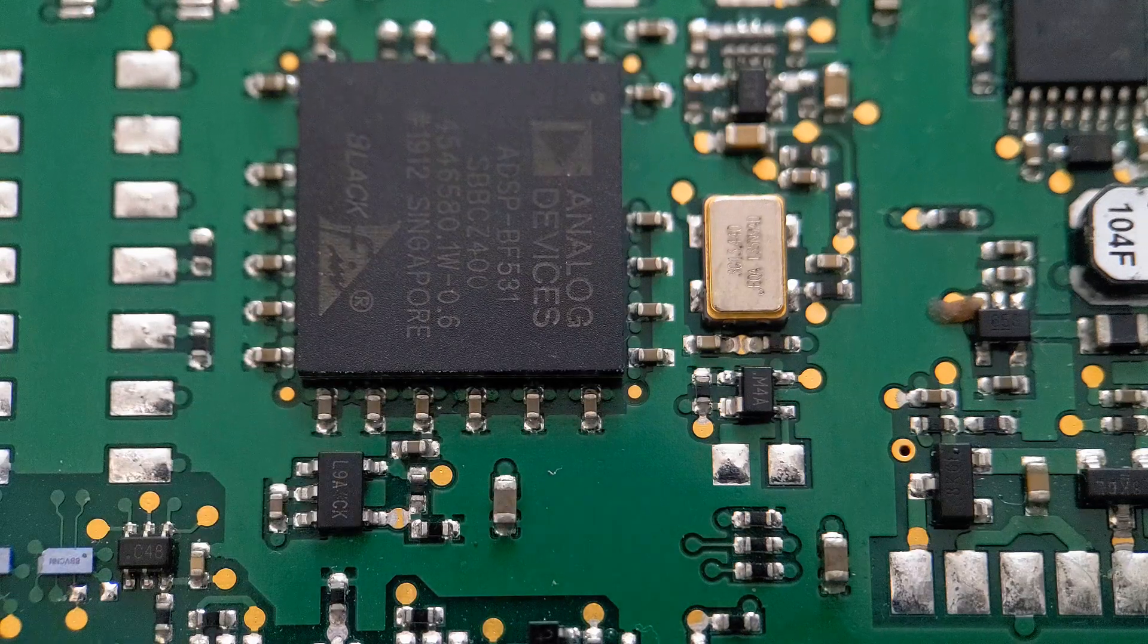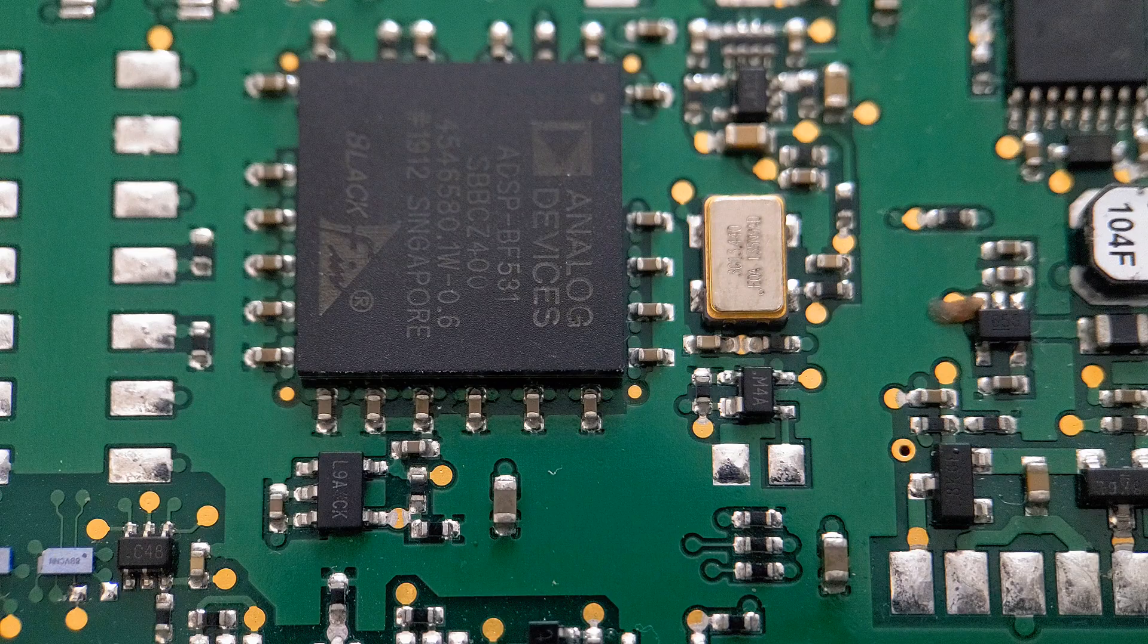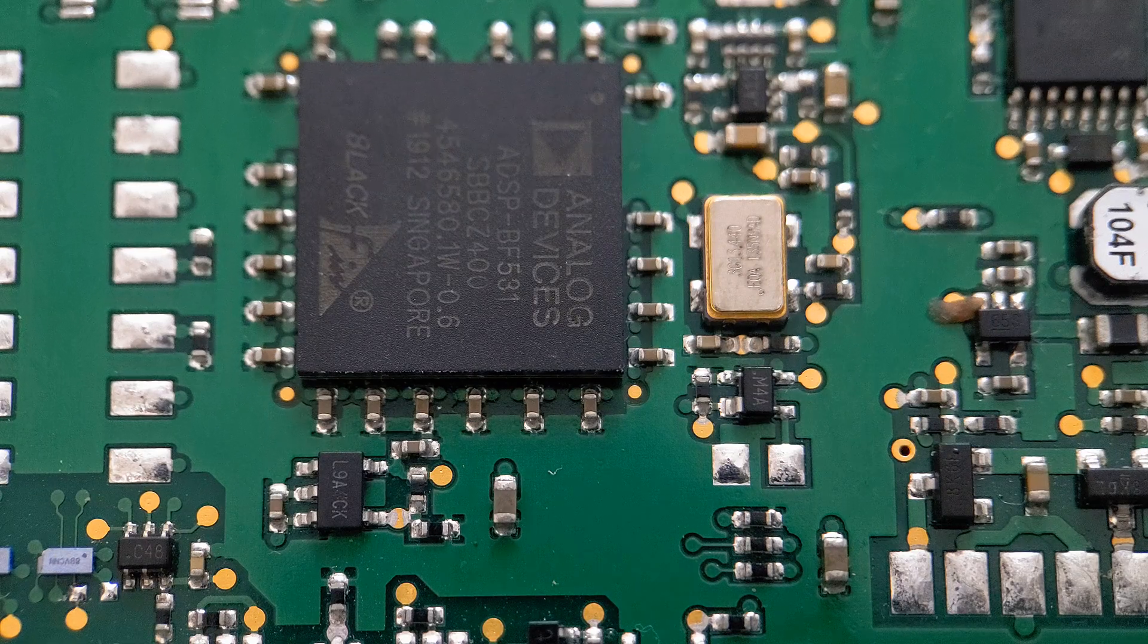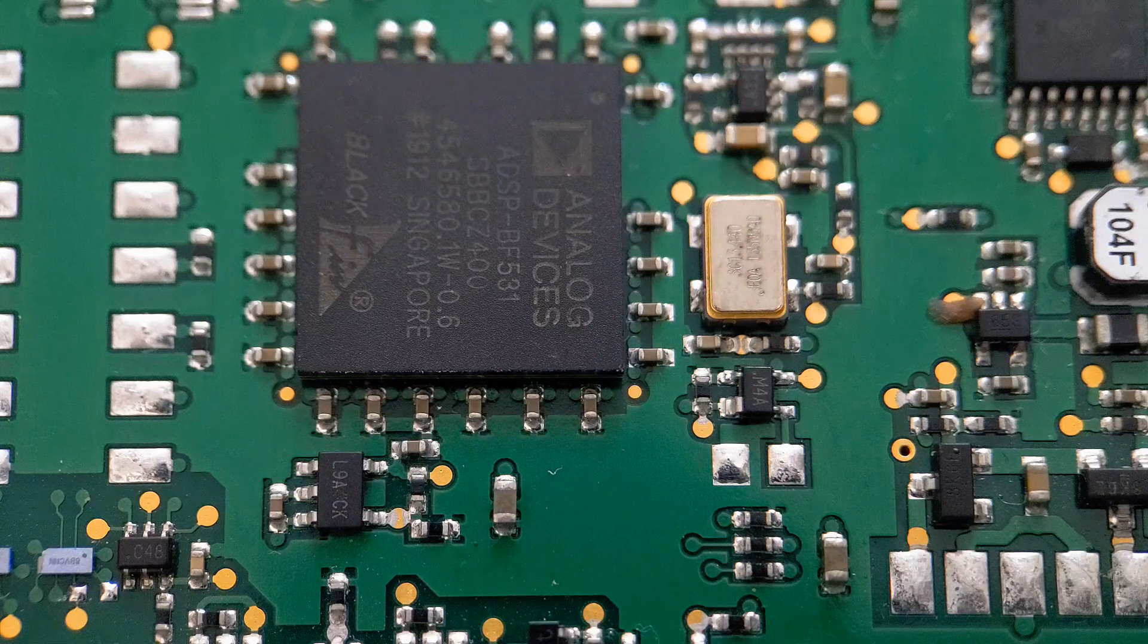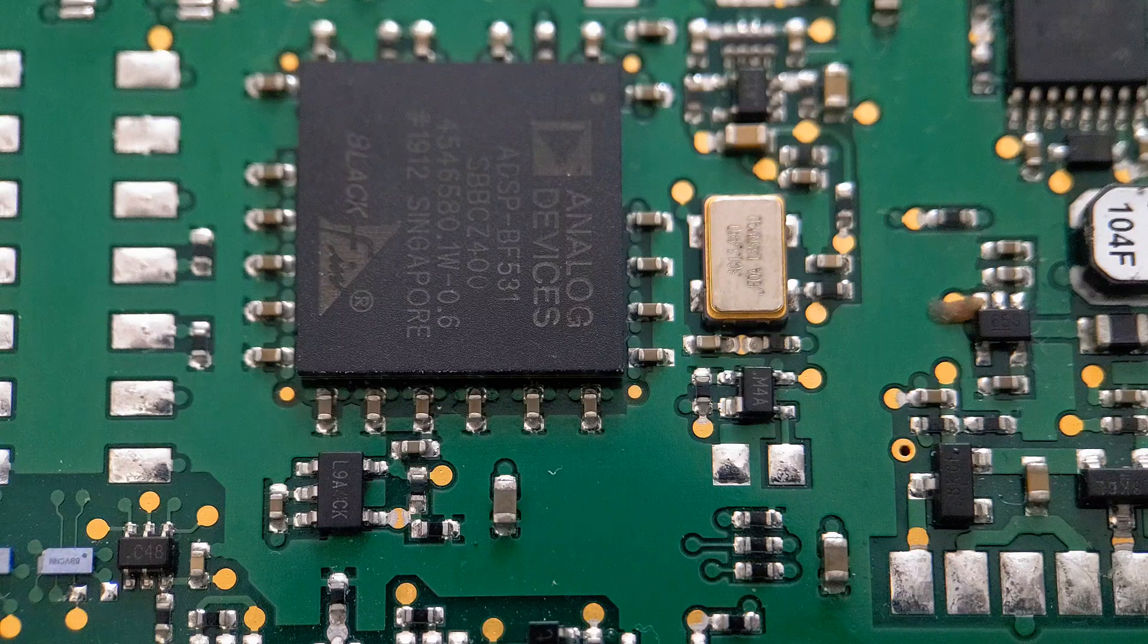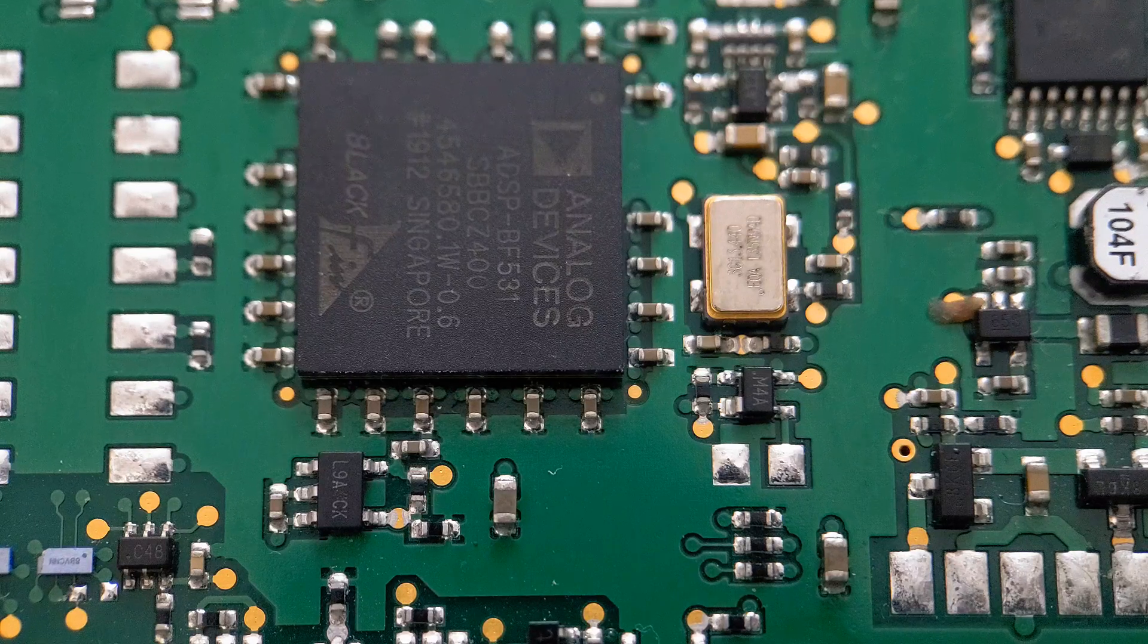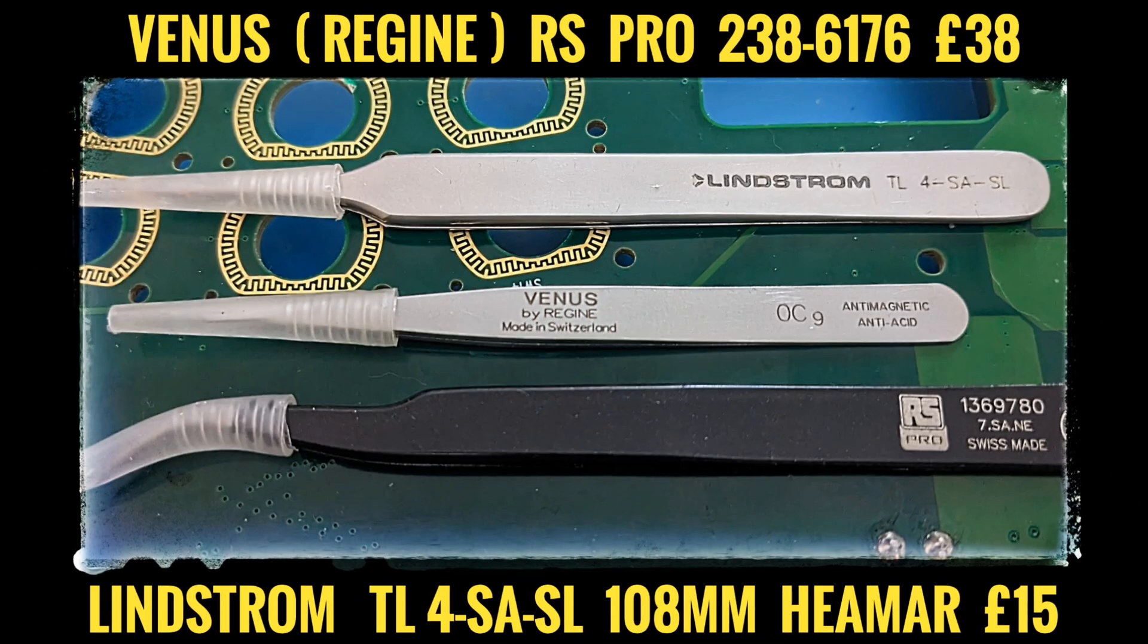I've got another similar end pair here, these are 150 millimeter long, these are RS Pro ones. They're perfect for doing for instance this BGA, you're going to get really good grip on them. But again you can see how wide the ends are so you're never going to get them into a small gap to try and do those 0402s for example. There's always a time and a place for every type of tweezers.